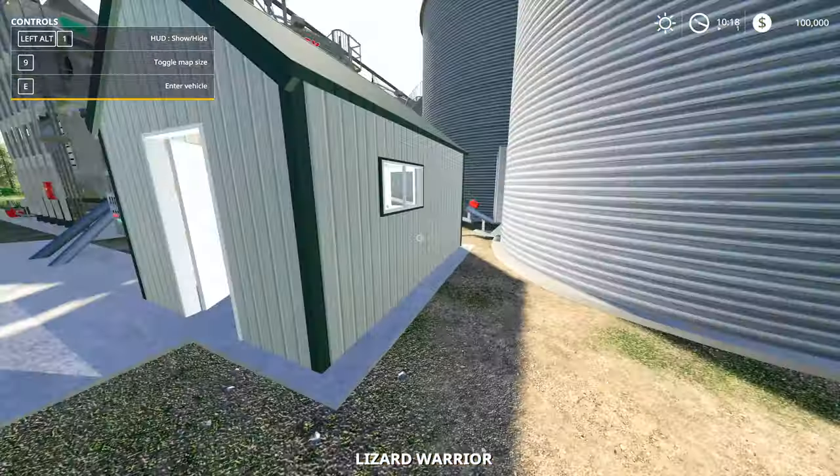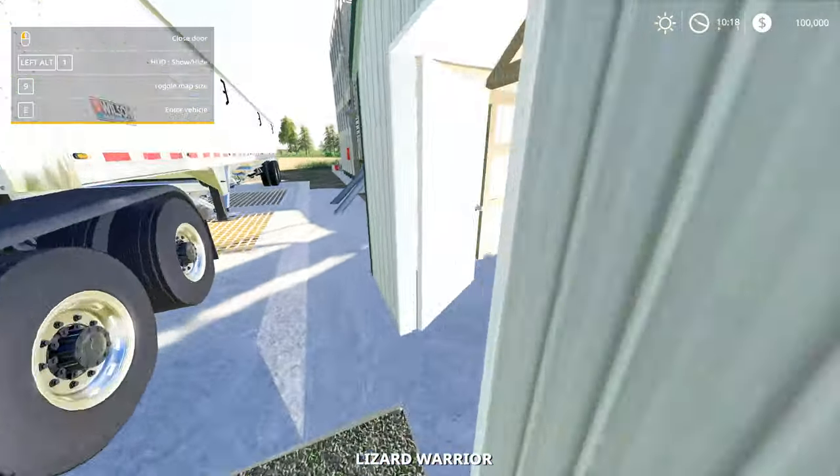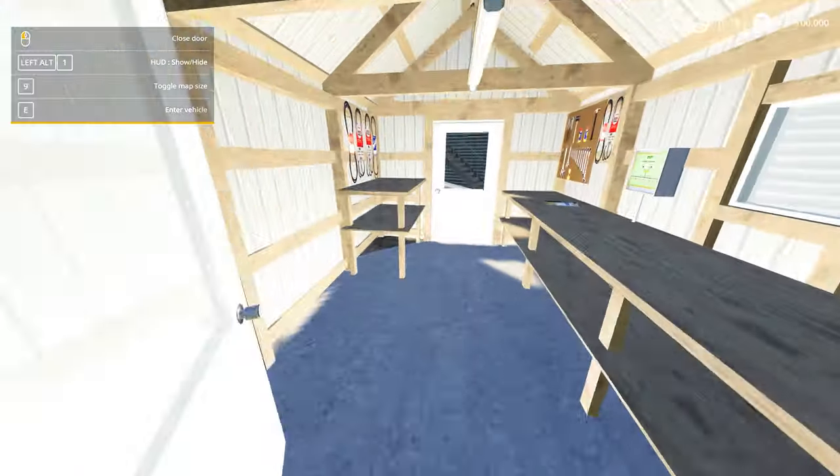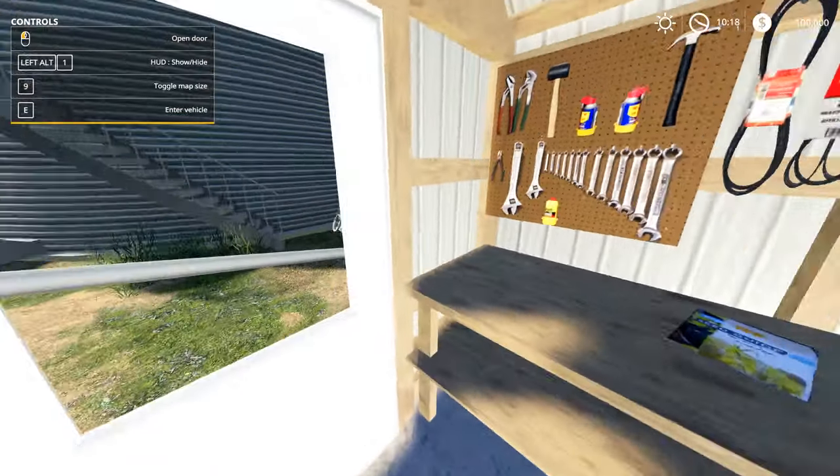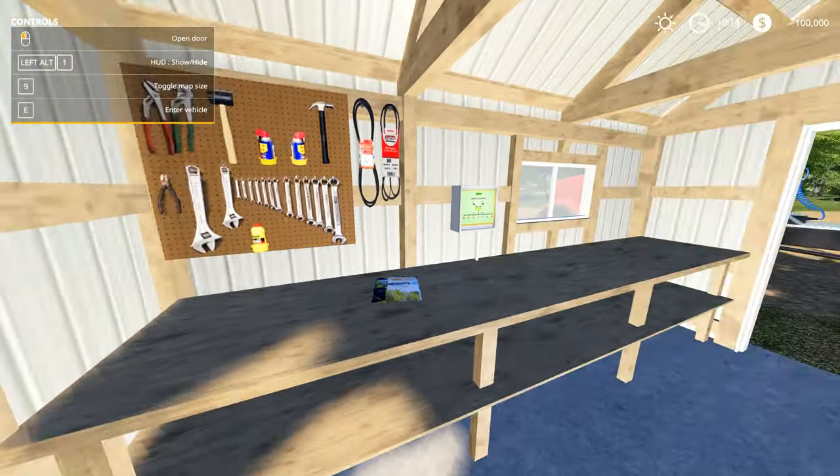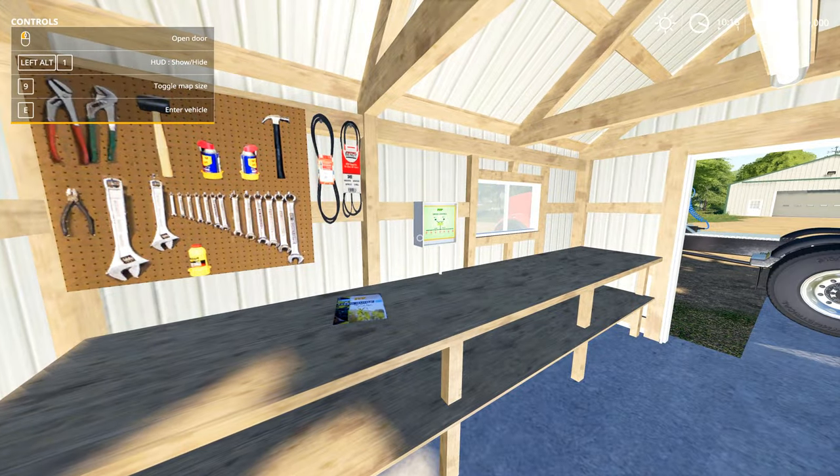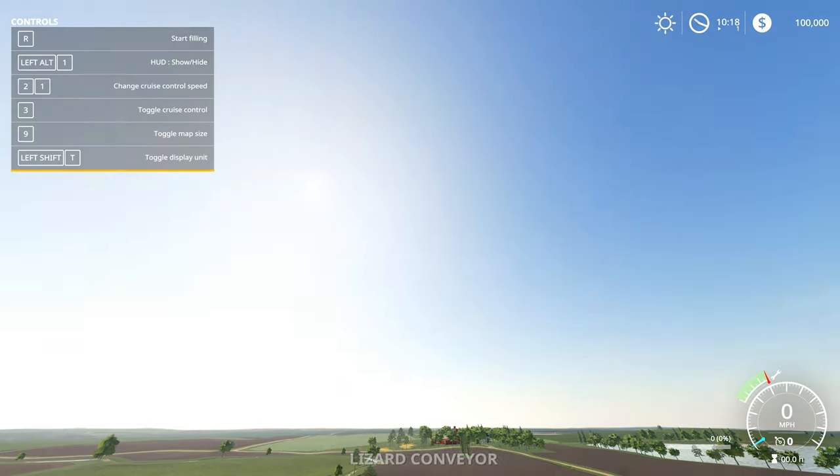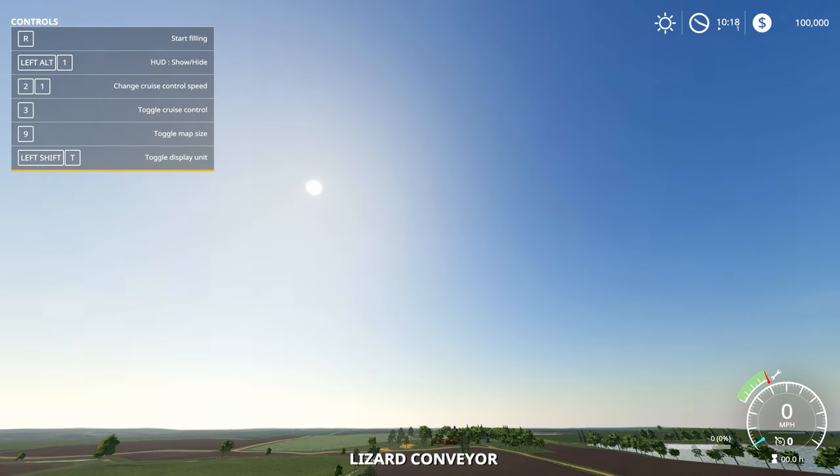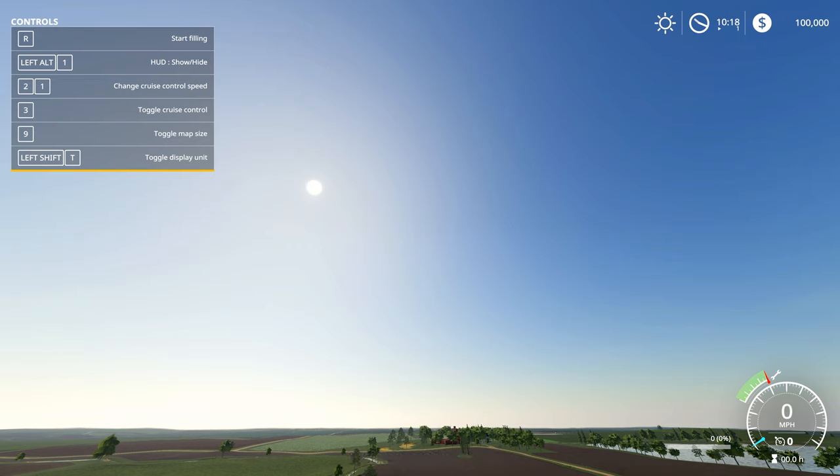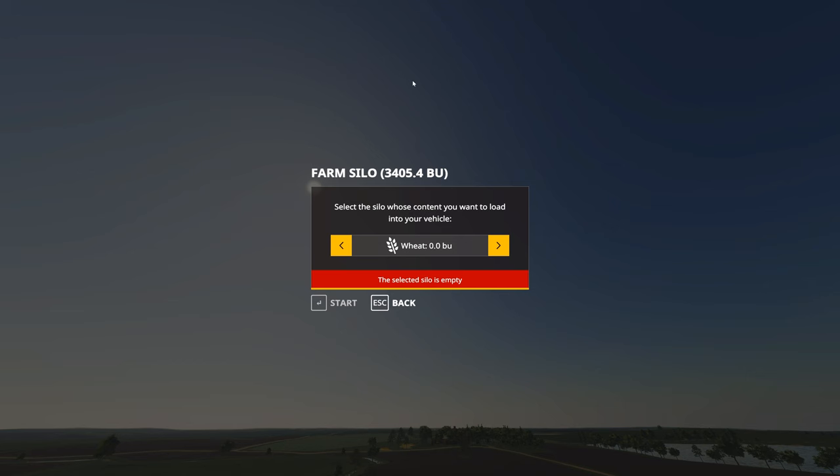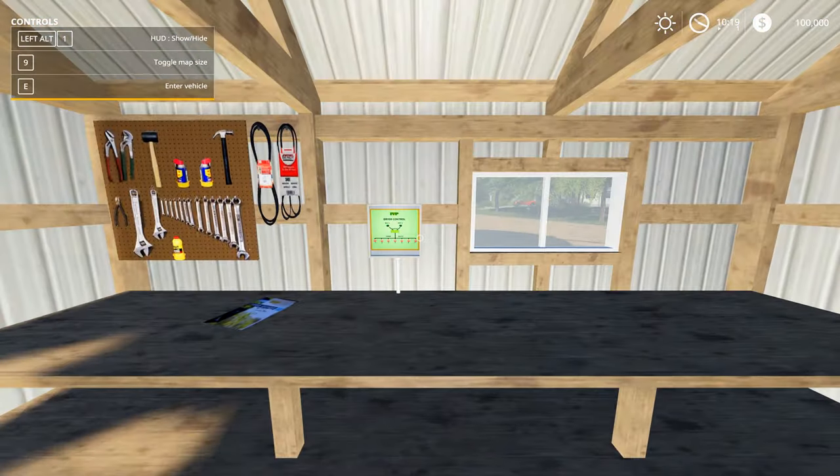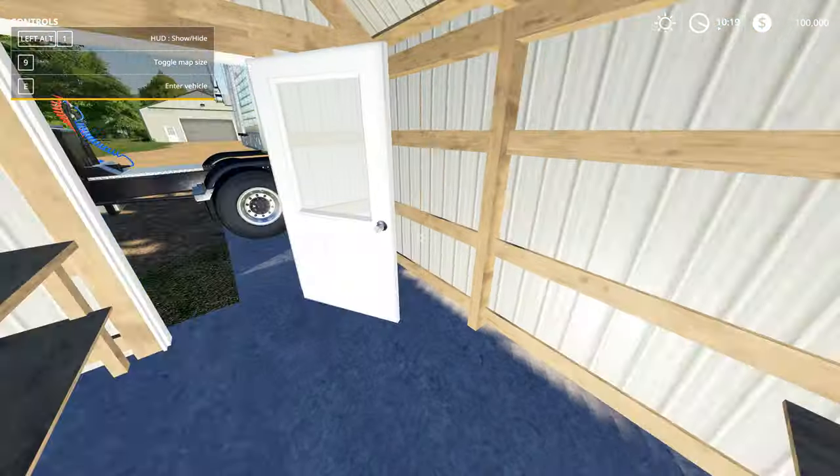Now if I push enter vehicle over here, I'm going to jump back into my semi because the semis have a very wide vehicle enter area. But if I kind of stand on this side or if I move my semi and push enter vehicle, I'm going to jump into this odd view of the world. The camera is way up in the air, but you'll notice on my controls that I have the option to start filling. If I push R, I'm able to now select my corn in my wet bin, hit start, and then jump back out of this.